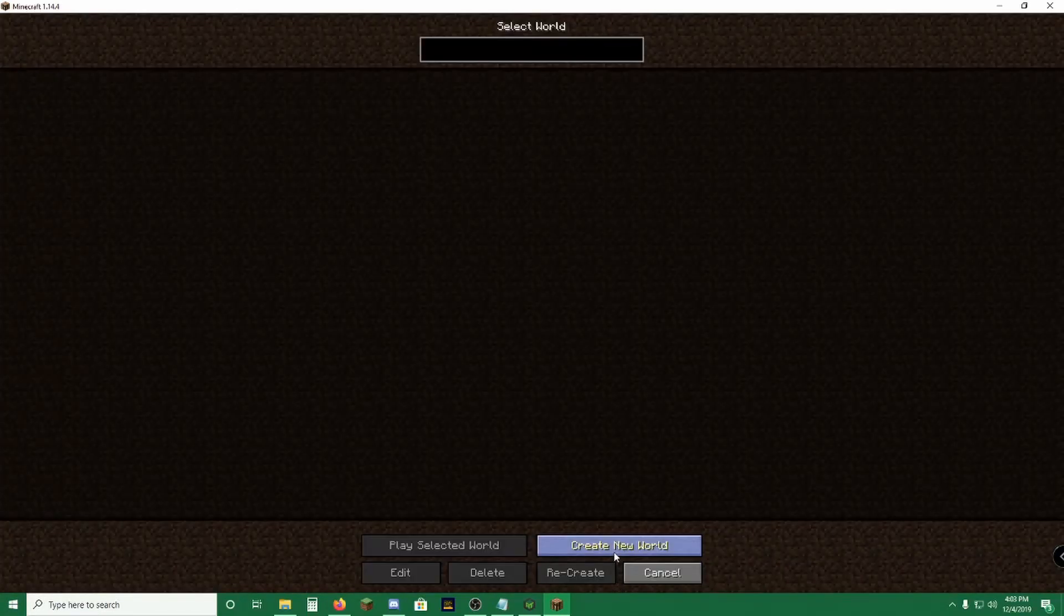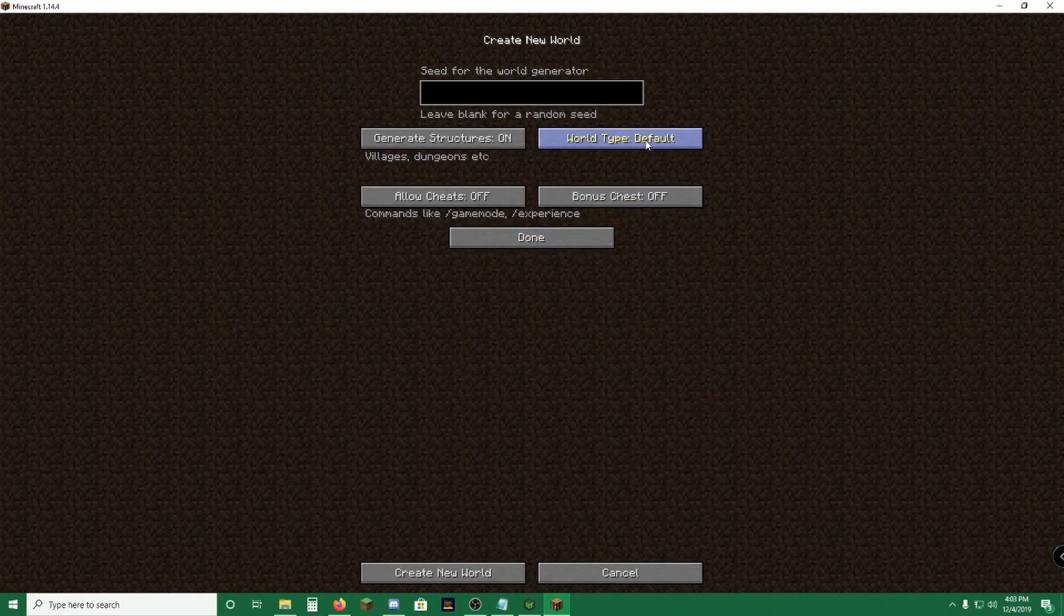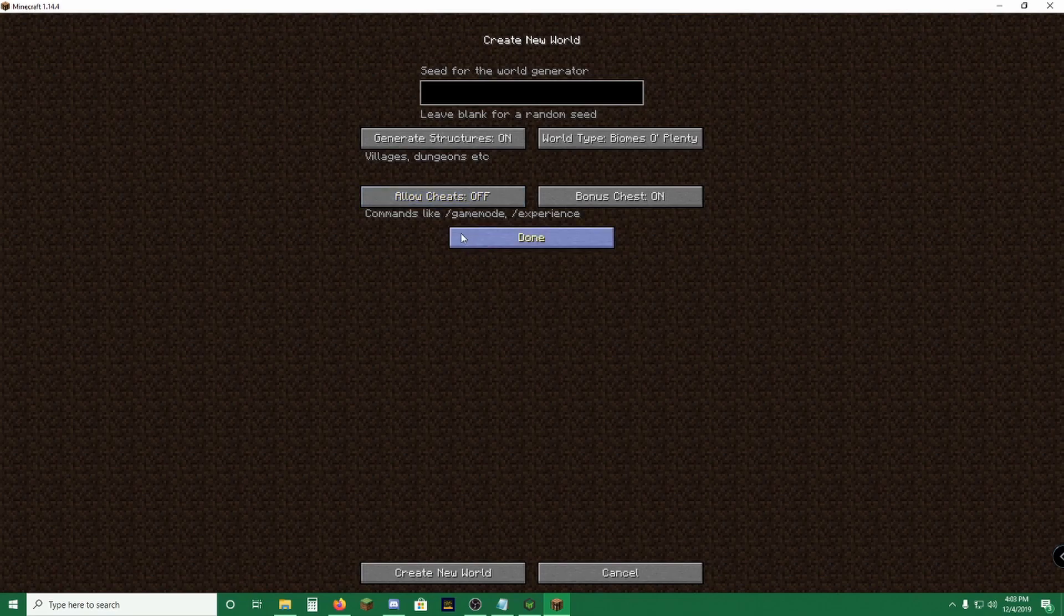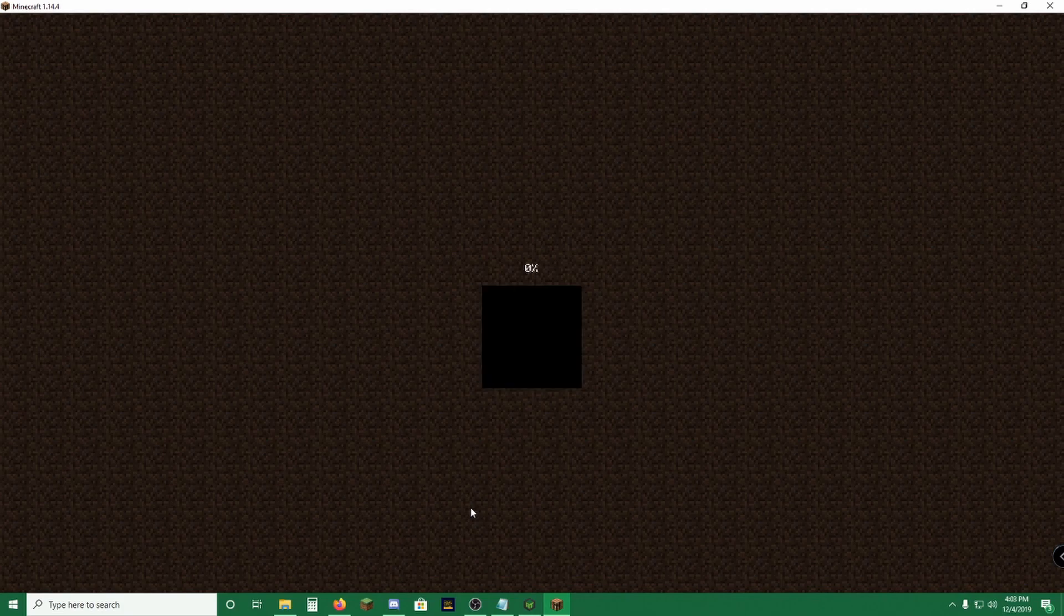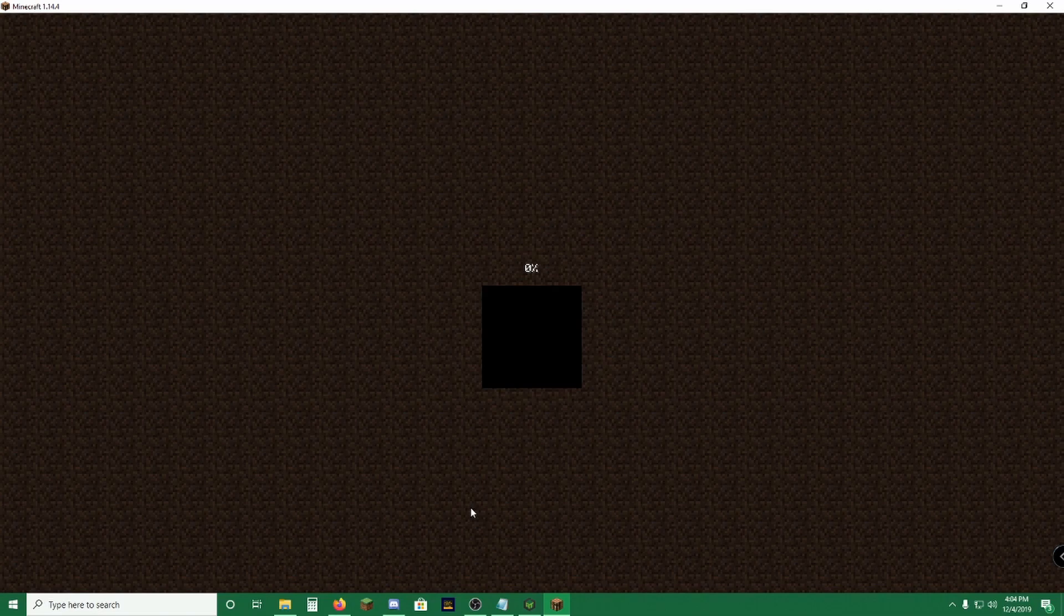Pop in single player, create new world. You can do whatever you want. I like to have mine set to items up plenty. Go ahead and give us a bonus chest. I'm going to allow cheats just for the demonstration. You can also add whatever seed you like, and if you're playing on a server, just enter the IP address like you would to any other Minecraft server and you can join.